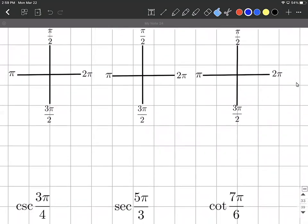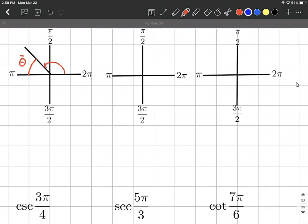The first one we want to do is cosecant of three pi over four. We have our quadrantal angles already in there. Three-fourths of pi is between half of pi and a whole pi, so it's going to fit into the second quadrant. I'll go ahead and draw in the reference angle, which is always drawn from wherever the initial angle is to the x-axis. I'm going to call this theta bar, where theta is our three pi over four, and theta bar goes the rest of the way to the x-axis.